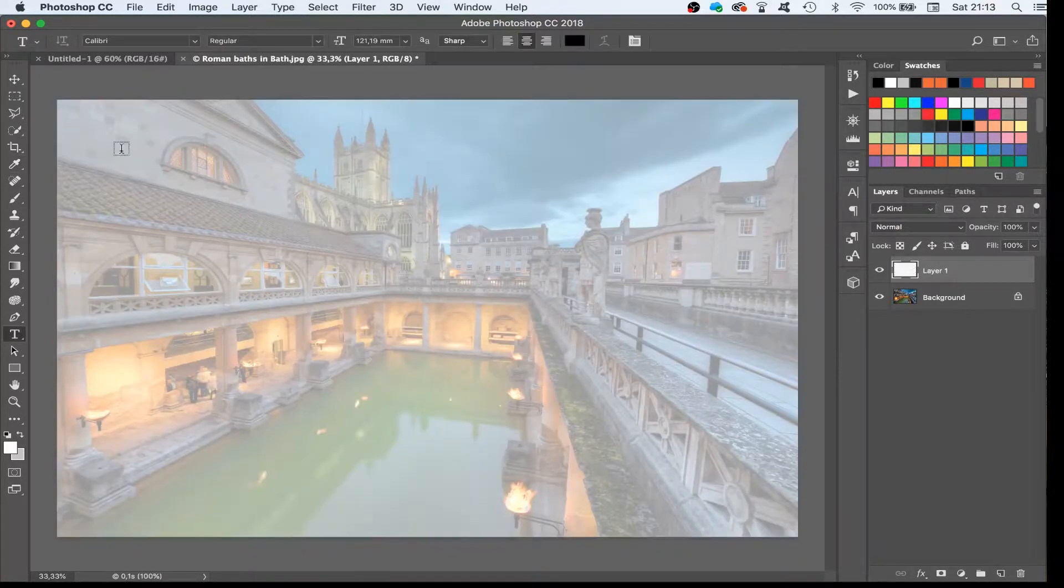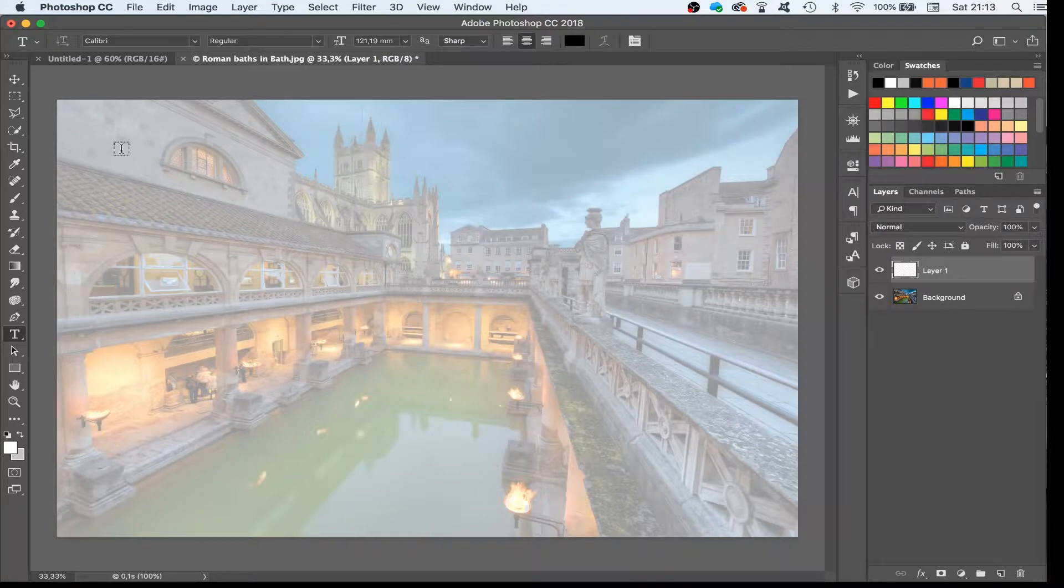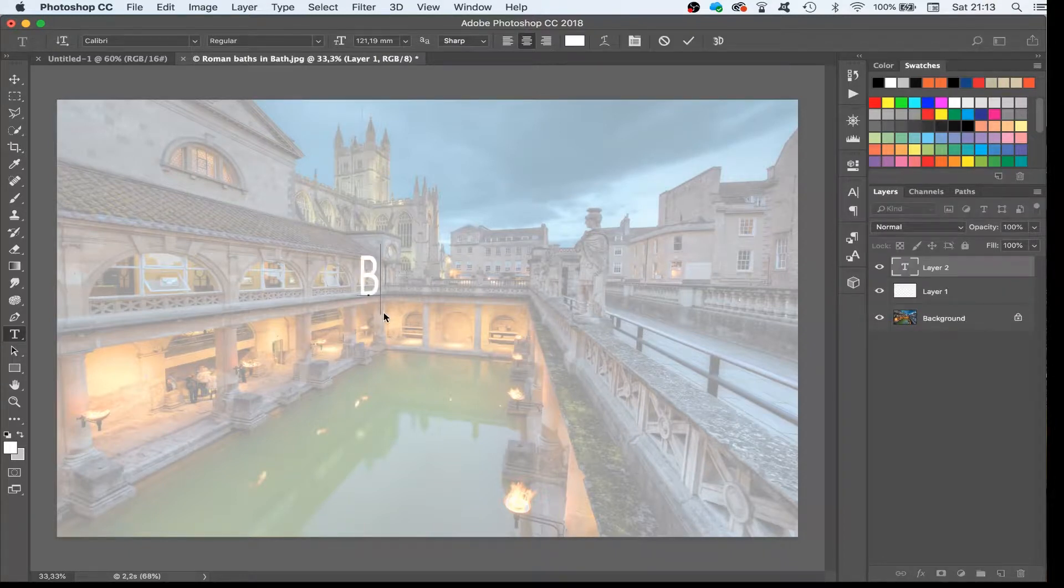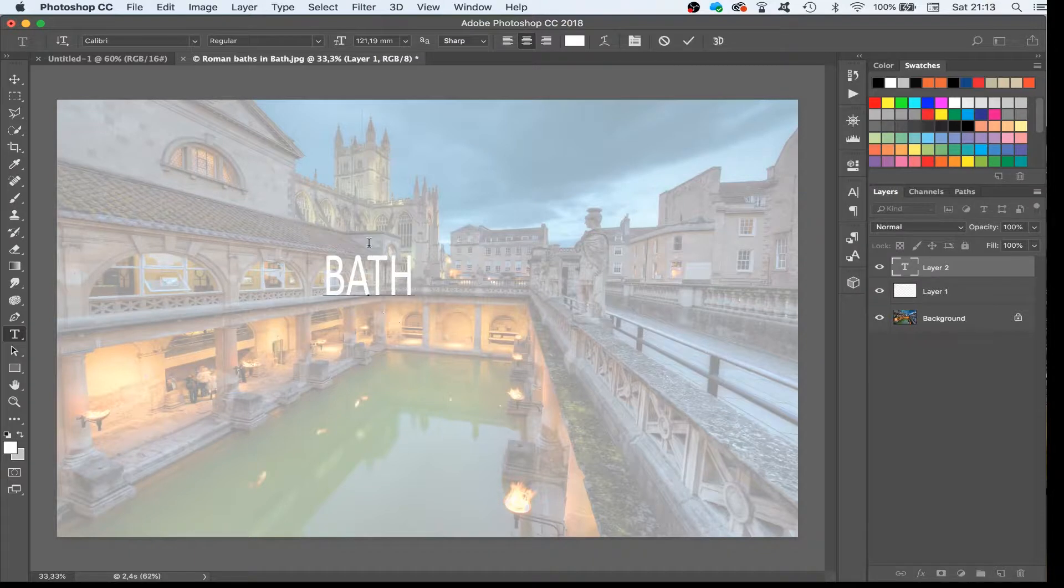The next step is to add the text we want to put on top of the image. So I select the text tool and I start typing my message. Here I will simply use Roman Bath.